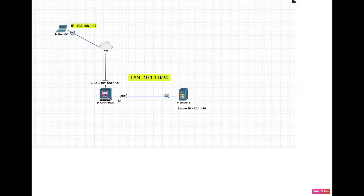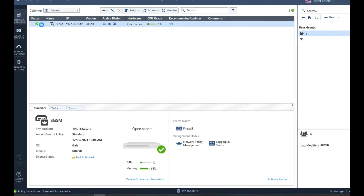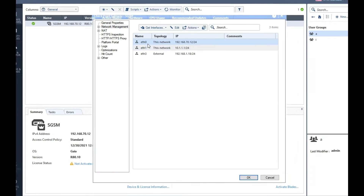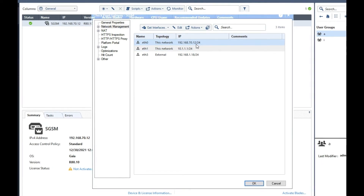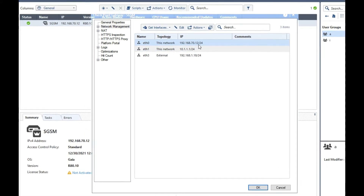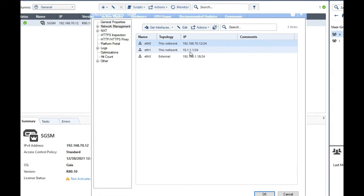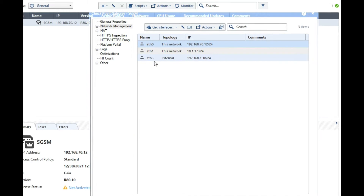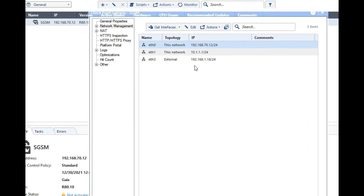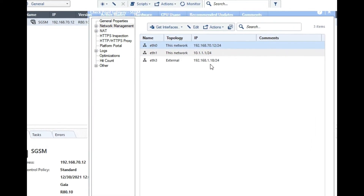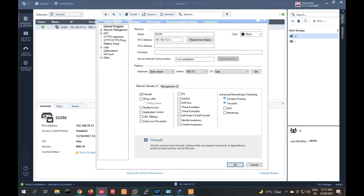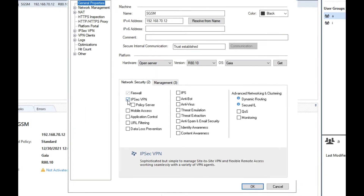First let me show you my firewall interface IPs. Under network management, eth0 is my management network at 70.12, eth1 is my internal LAN network at 10.1.1, and eth3 is my external network — the outside internet interface — at 192.168.1.18.